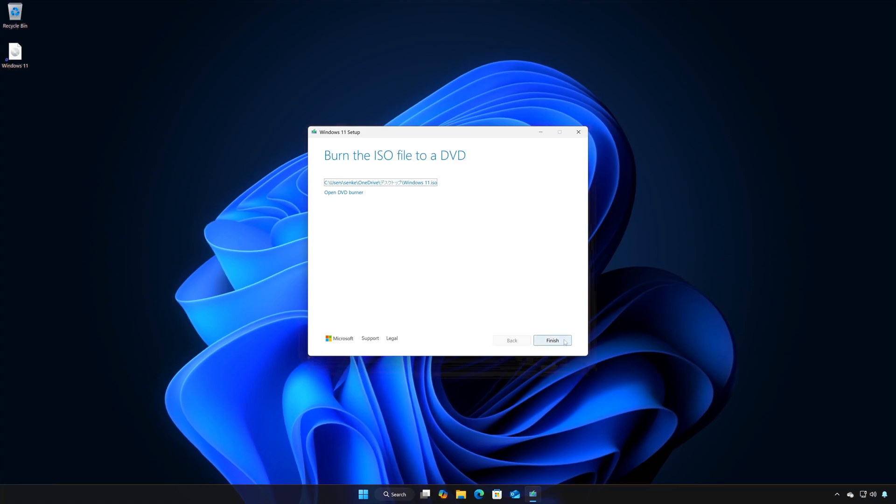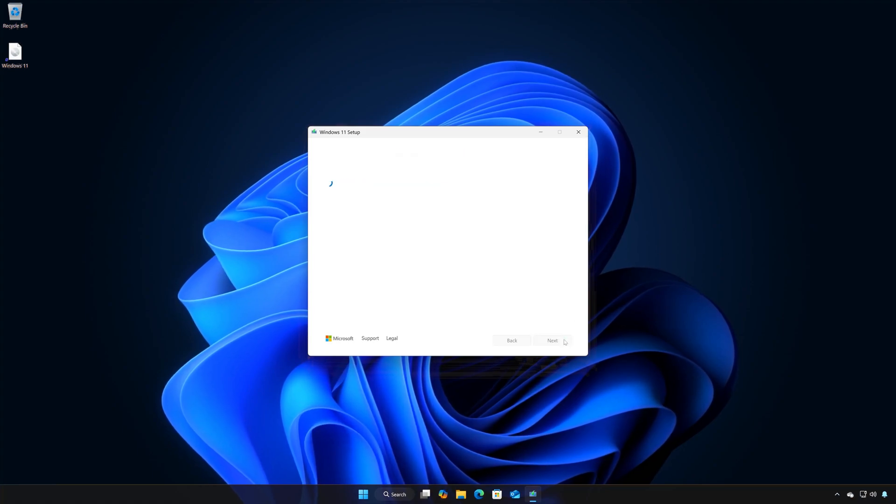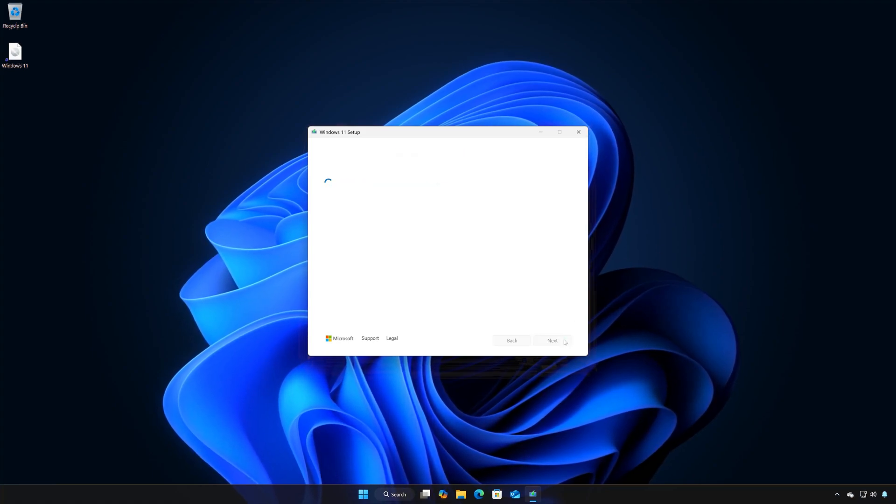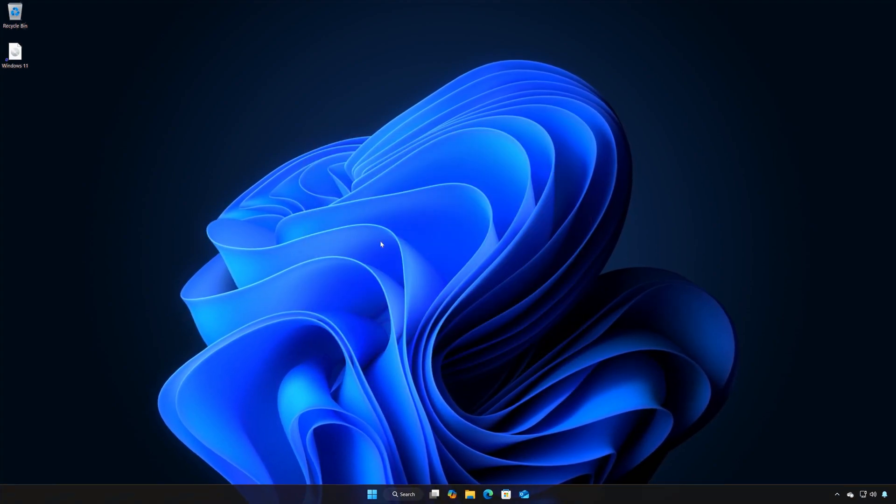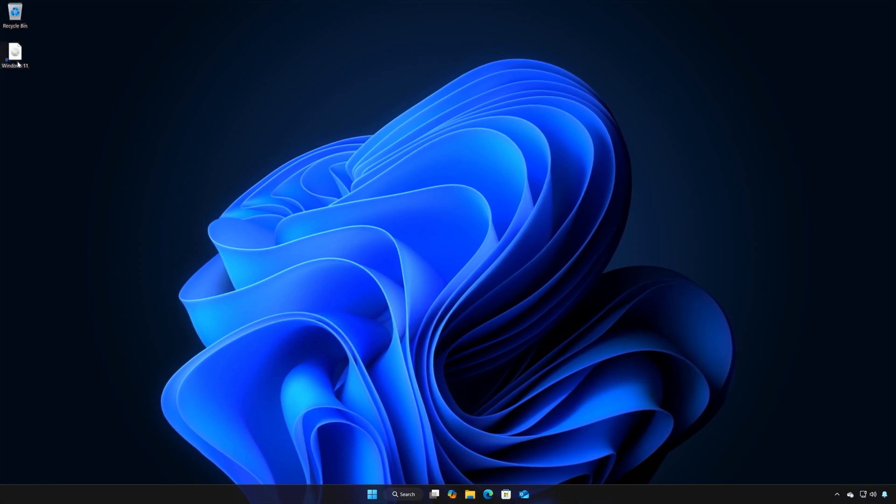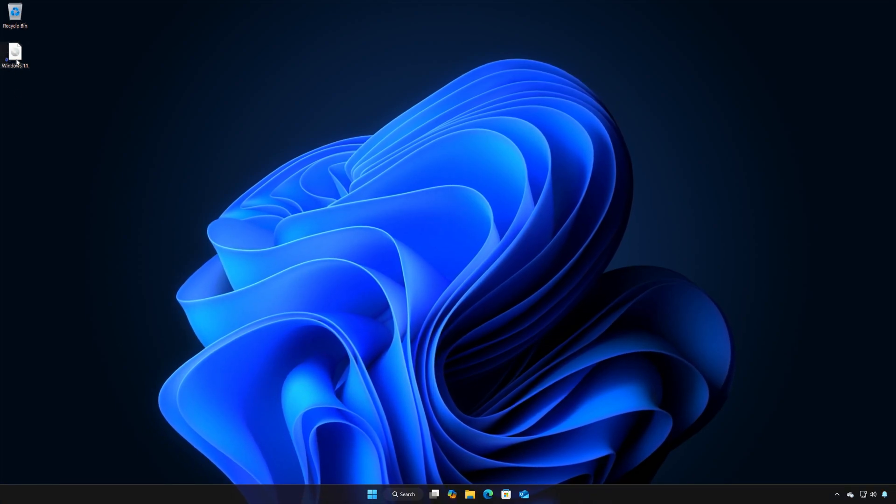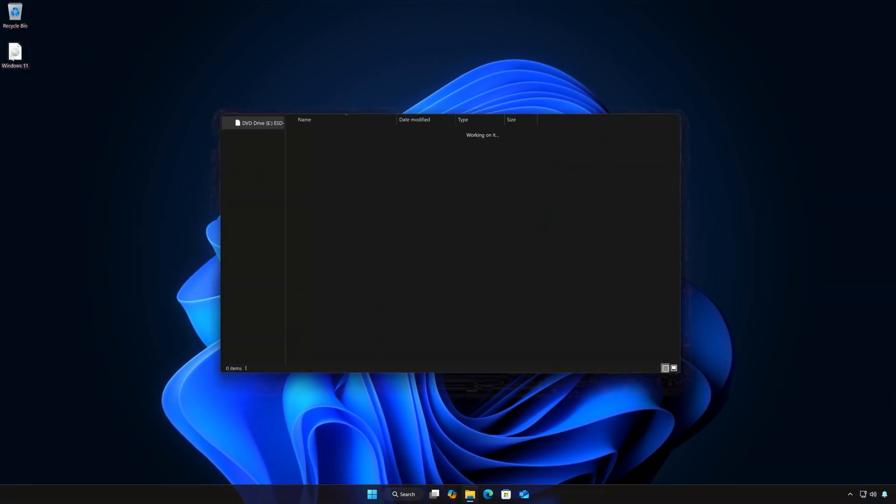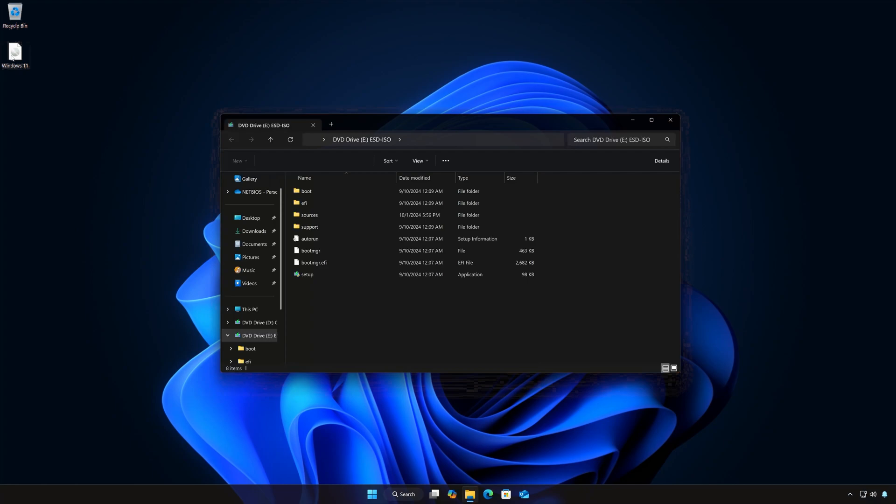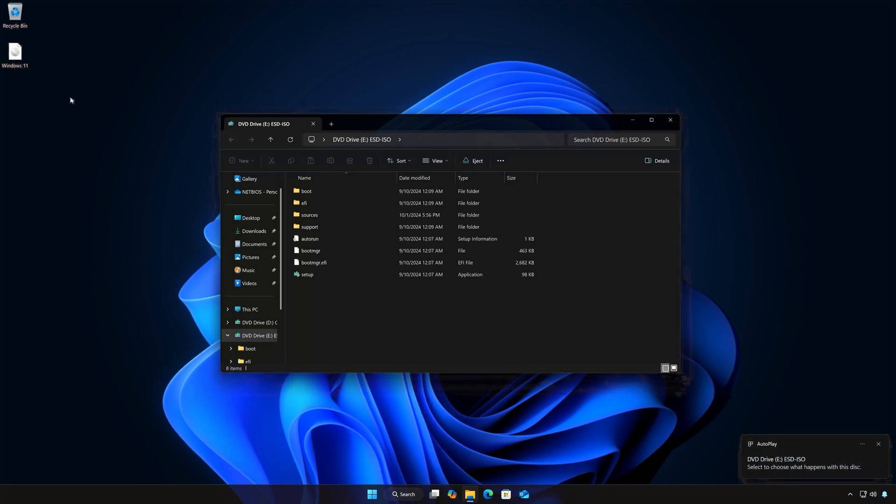Press Finish. Double-click the Windows 11 ISO. Click on Setup.